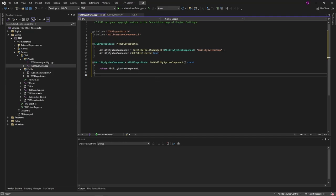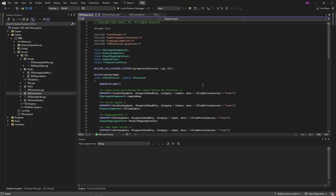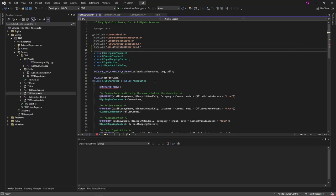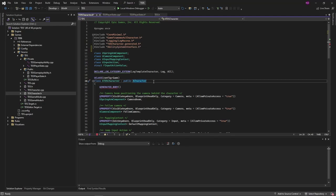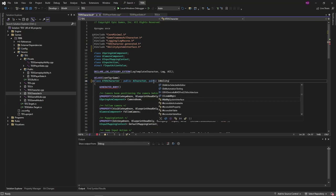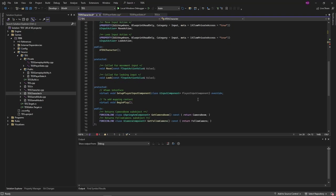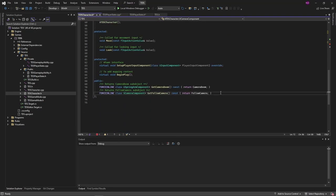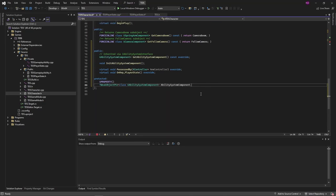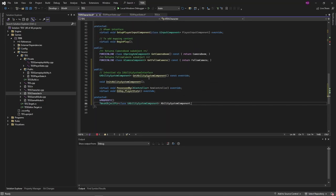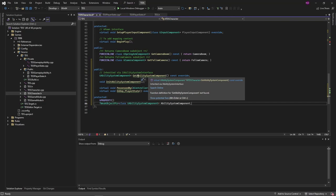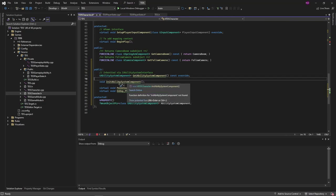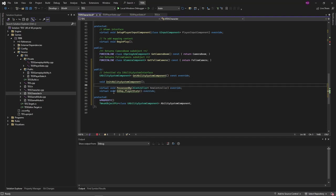Next, I want to update the character similarly. The character will also have the ability system interface, which of course needs this function as well. It's going to work a little differently. I'm also creating a utility function to initialize the ability system component and then overriding the possessed by and on rep player state functions. The ability system component variable this time is a weak object pointer of type ability system component.